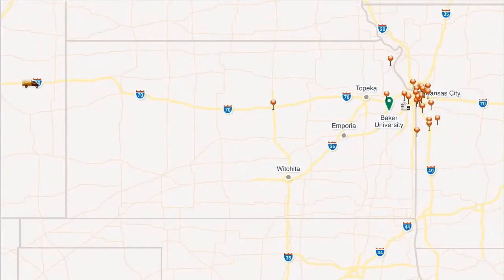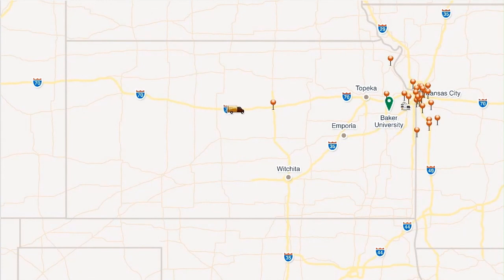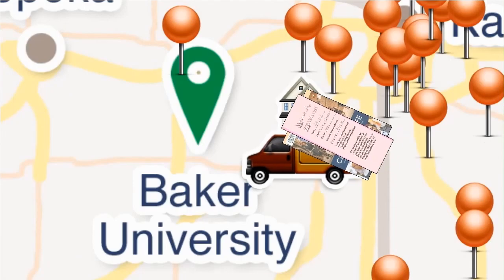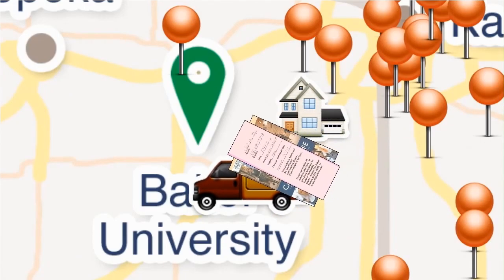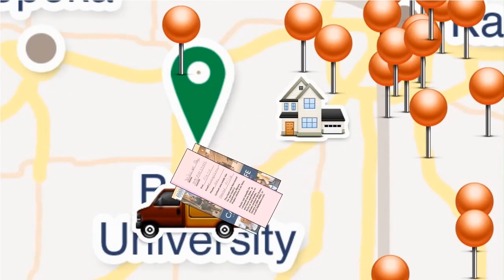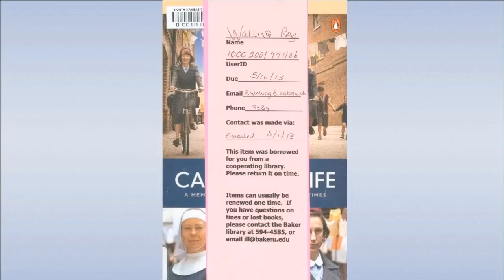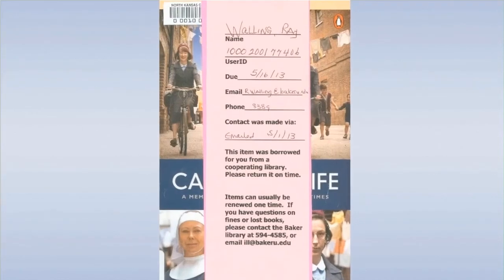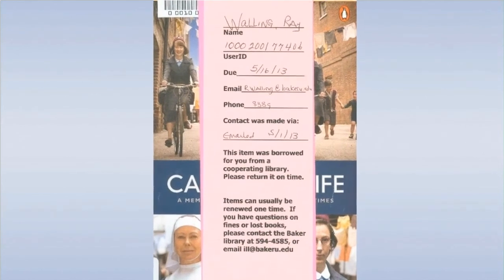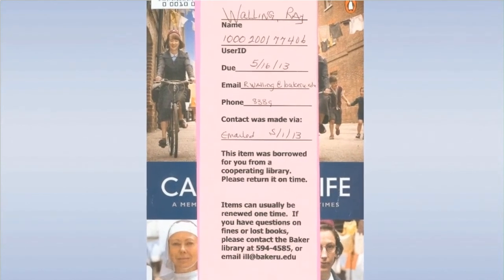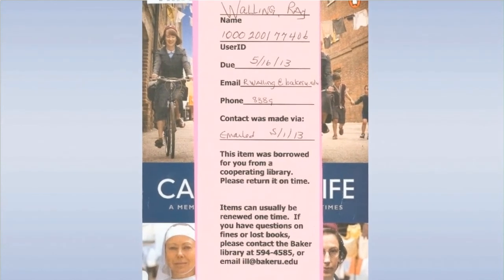After submitting your request, we will work to get the resource as quickly as possible. When a book arrives, you will see a slip with information about when it is due back. Please be aware that you are responsible for returning the items to the Baker University Library by the due date.